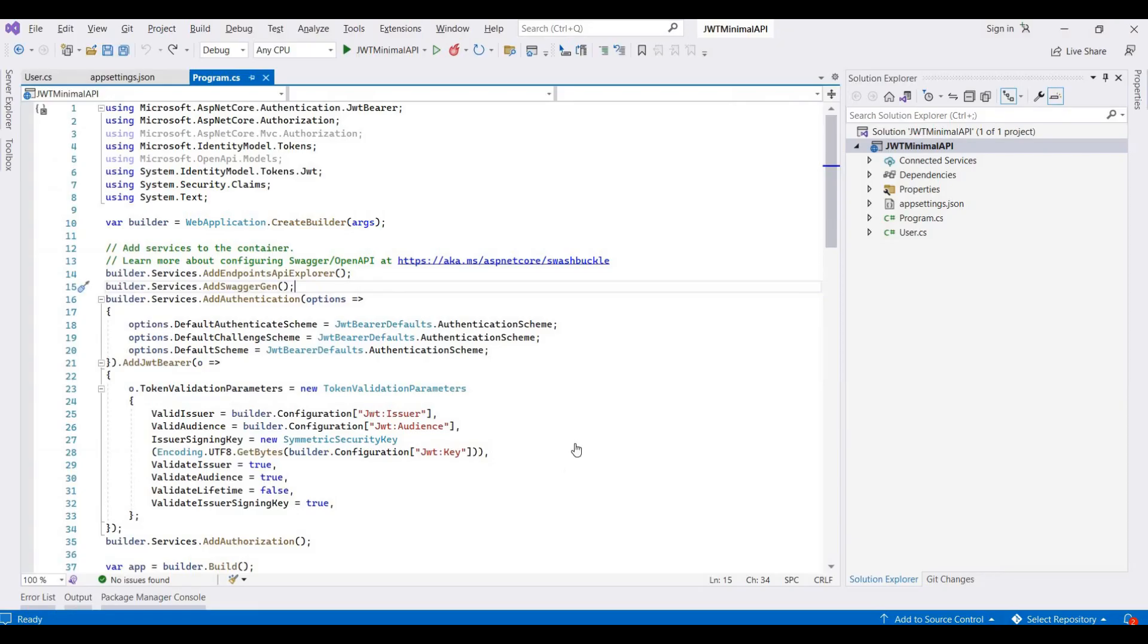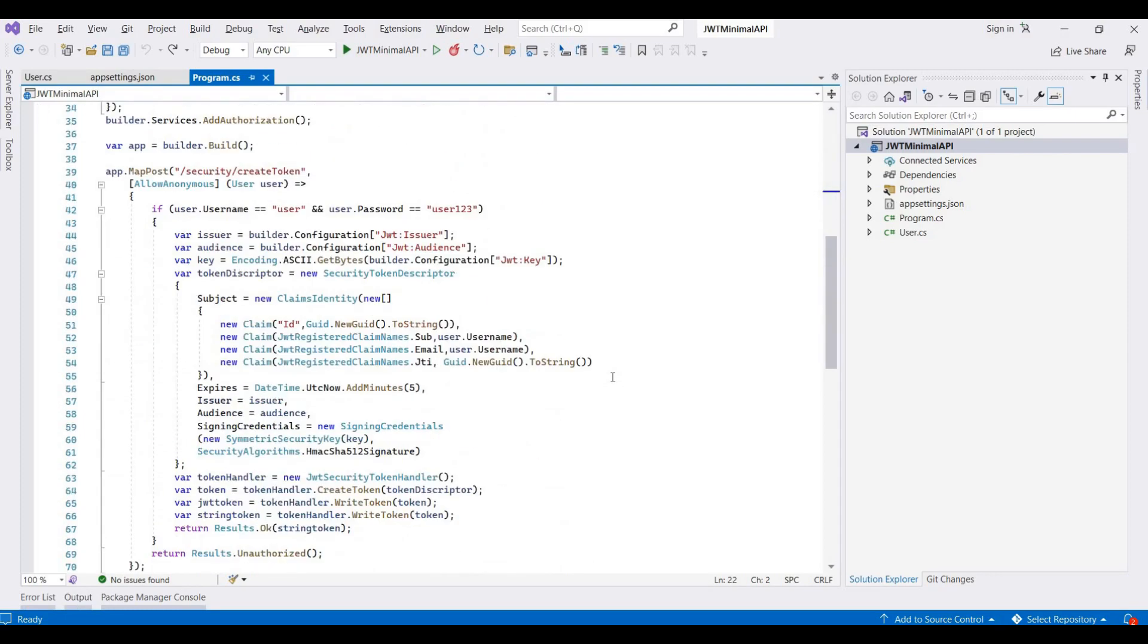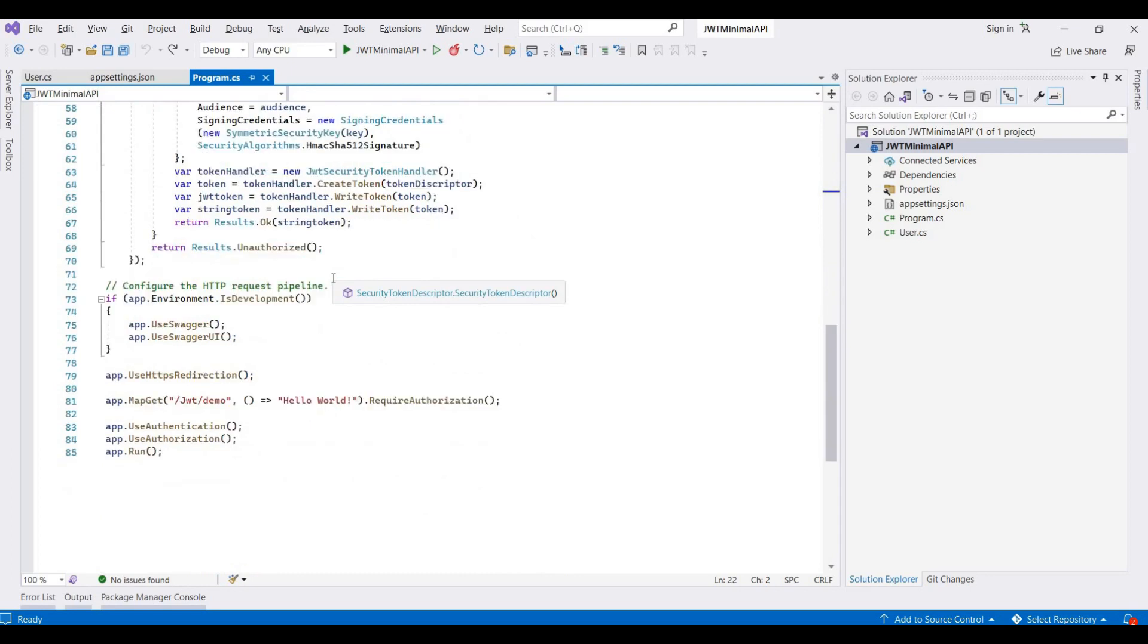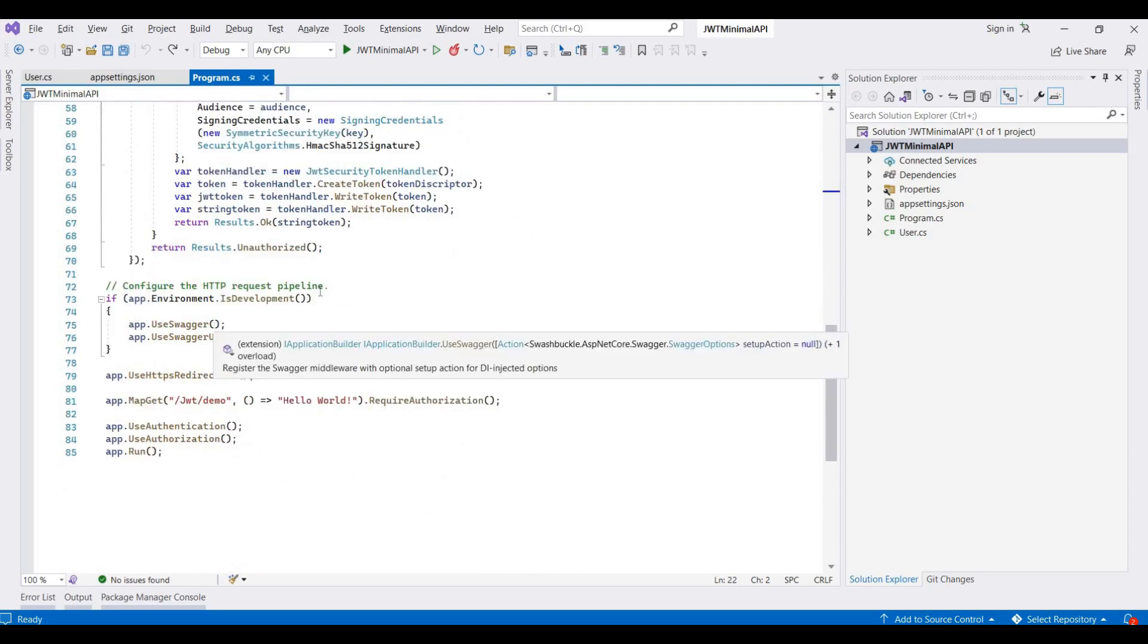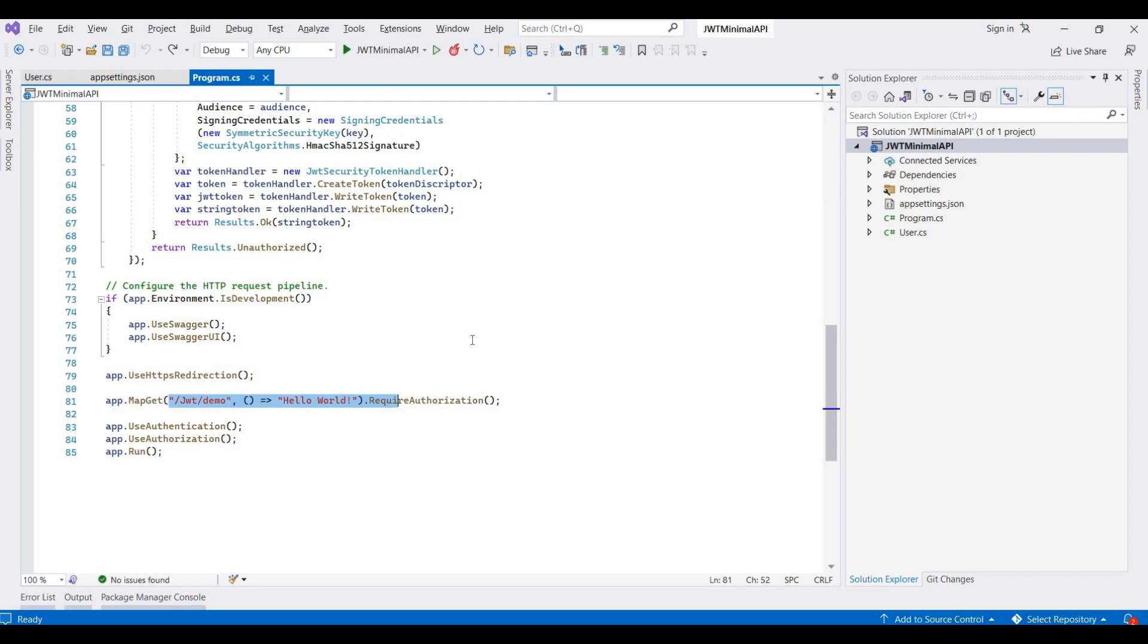Here I already created a project for ASP.NET Core Web API with JWT authentication. This contains all the auth methods and one demo API for testing that authentication. I already explained this project in my previous video session. You can check it out. I provide a link for this video in the description.